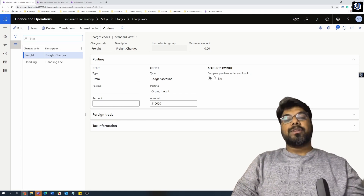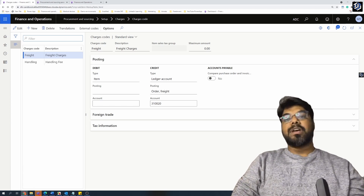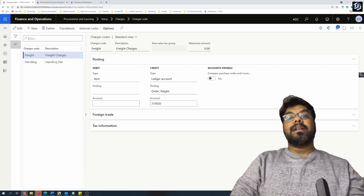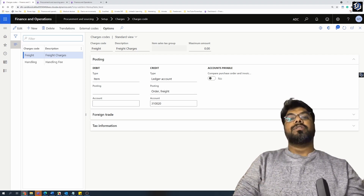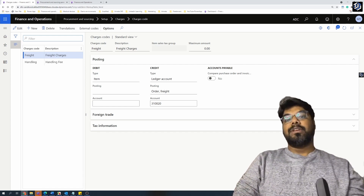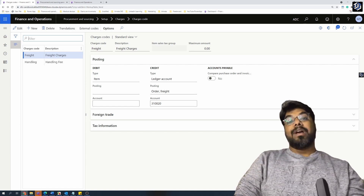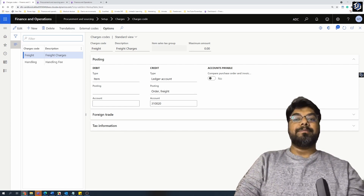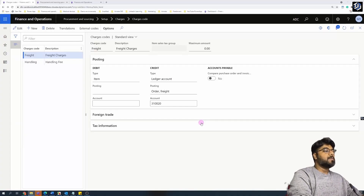Welcome to another episode of the Microsoft ERP beginners tutorial series. In the previous episode we reviewed automatic charge codes applied at the header level of a purchase order. In this episode we will discuss applying automatic charge codes to the line level of the purchase order — things like handling fees, insurance fees, or freight charges. If you haven't watched the previous video, do watch that first so this makes more sense.